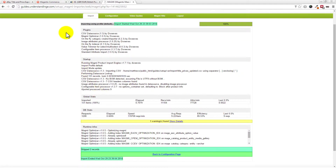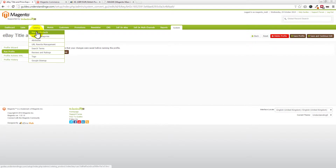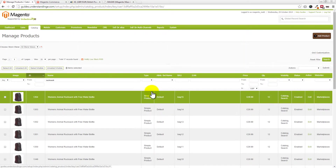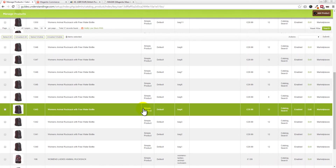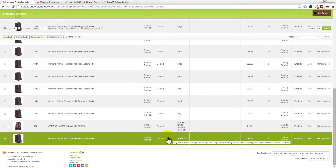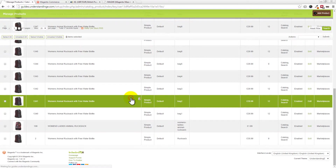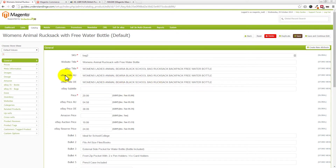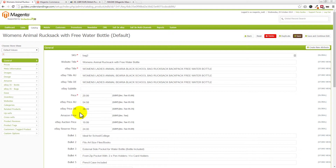There we go — job done, imported. Let's go back to our products in Magento: Catalog > Manage Products. Let's pick one at random. Our Australian title has been populated, our German title has been populated, we have an Australian price in Australian dollars, and we have a euro price — which Magento and M2E Pro have been told to use through the different listing groups.